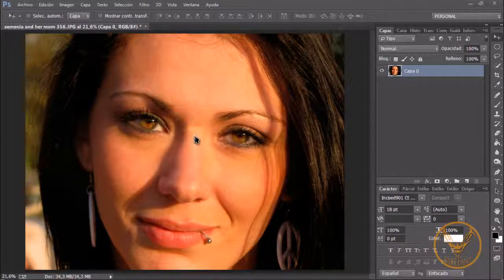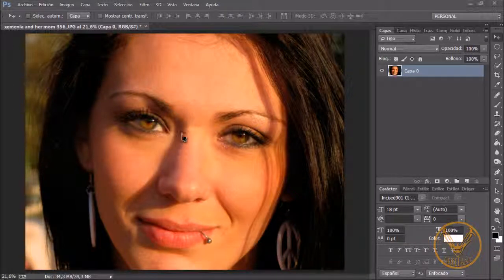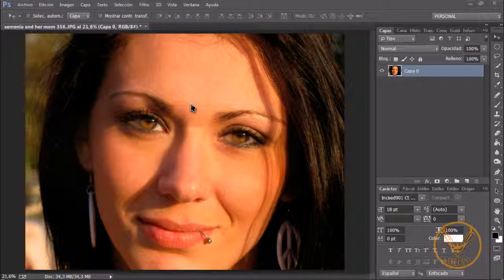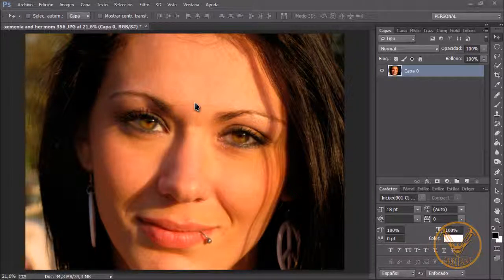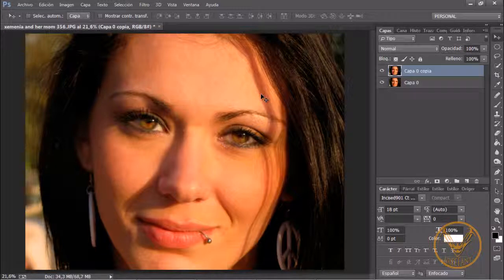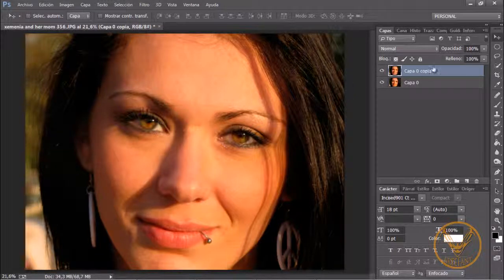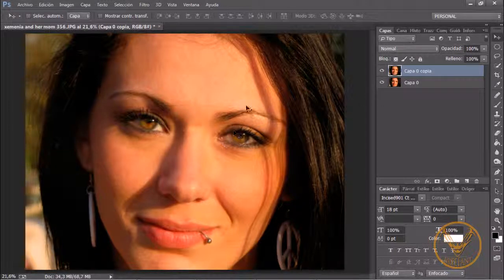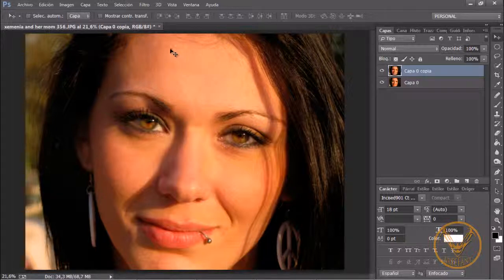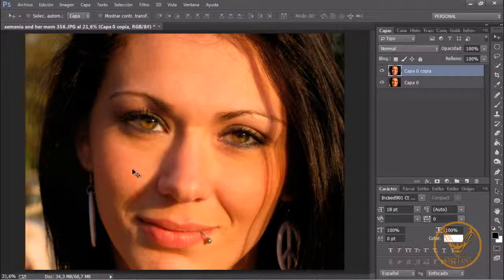Tengo abierta esta imagen en pantalla. Vamos a duplicar la capa con Control-J. La duplicamos y ahora tenemos que hacer una selección. Vamos a seleccionar lo que sería la piel.